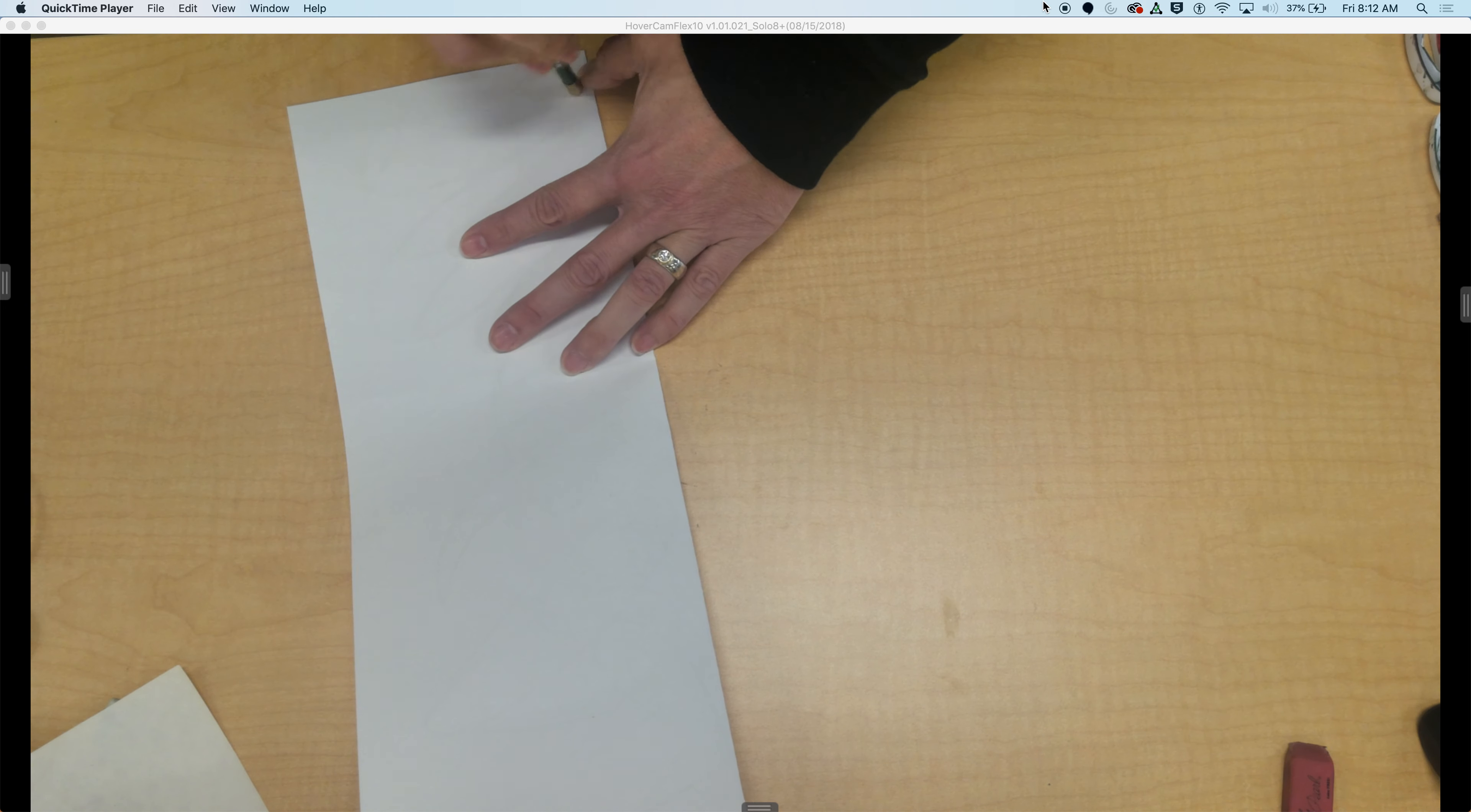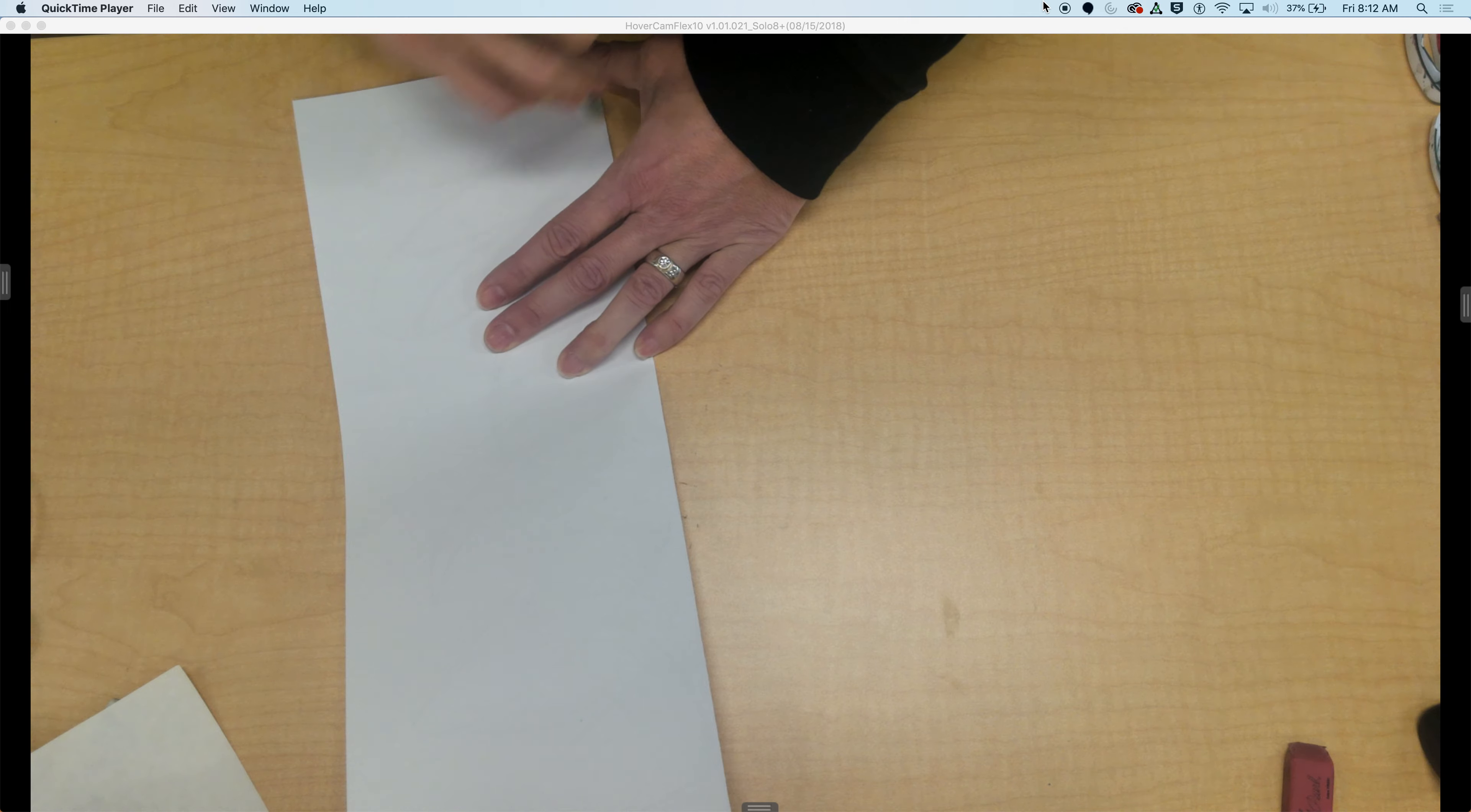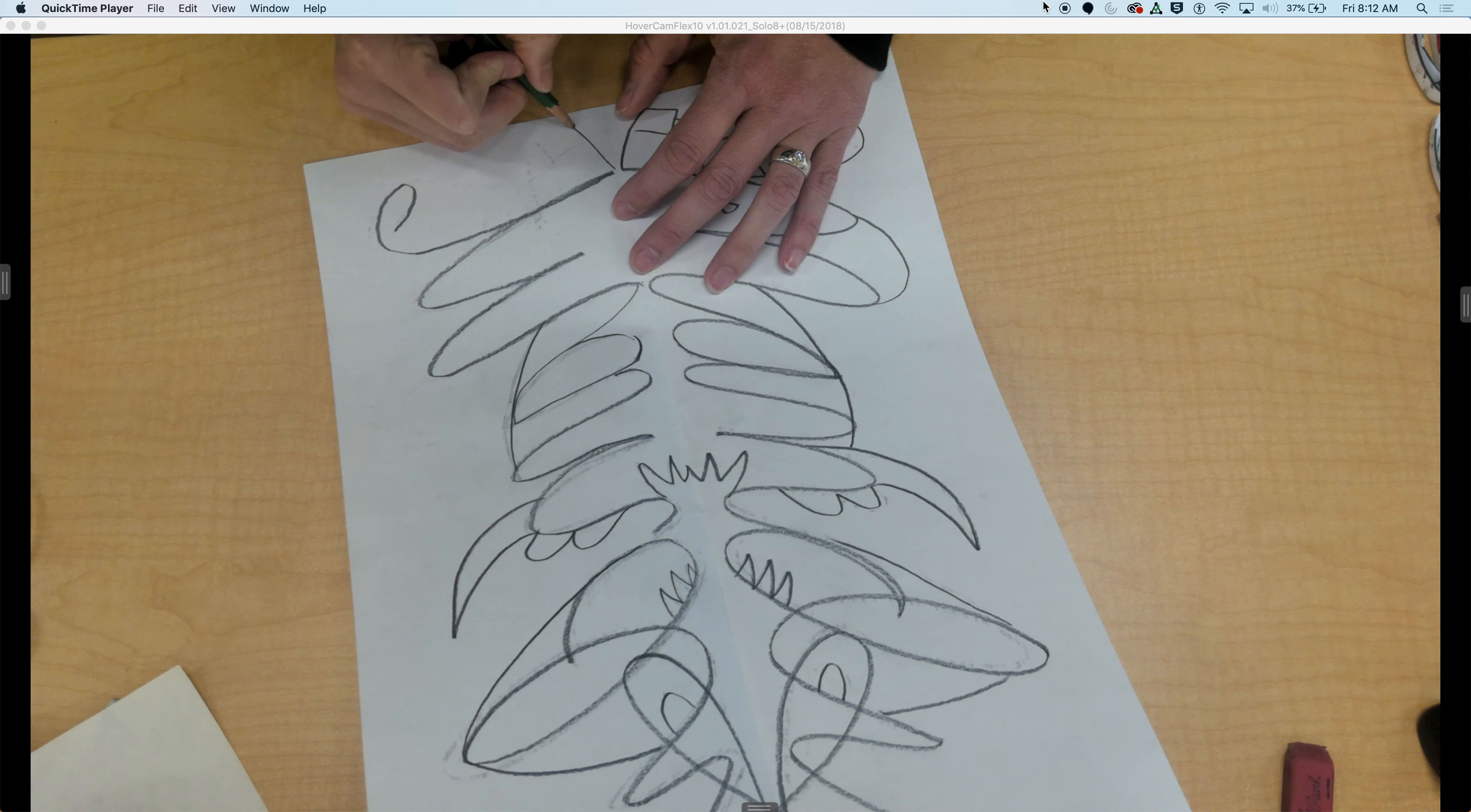After these are done, you can outline them in Sharpie. You can use colored pencil. You can use paint. However you want to finish them off, whatever you have in your art supplies.